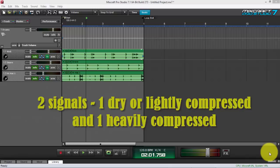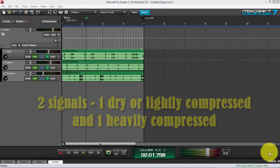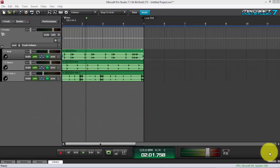What you do is mix both signals together to achieve a sound — for example on drums — that's fatter, beefier, and has more life and punch than just the dry drum signal alone. If you combine them it's a great sound. So that's what I'm going to do right now: show you how I do parallel compression.